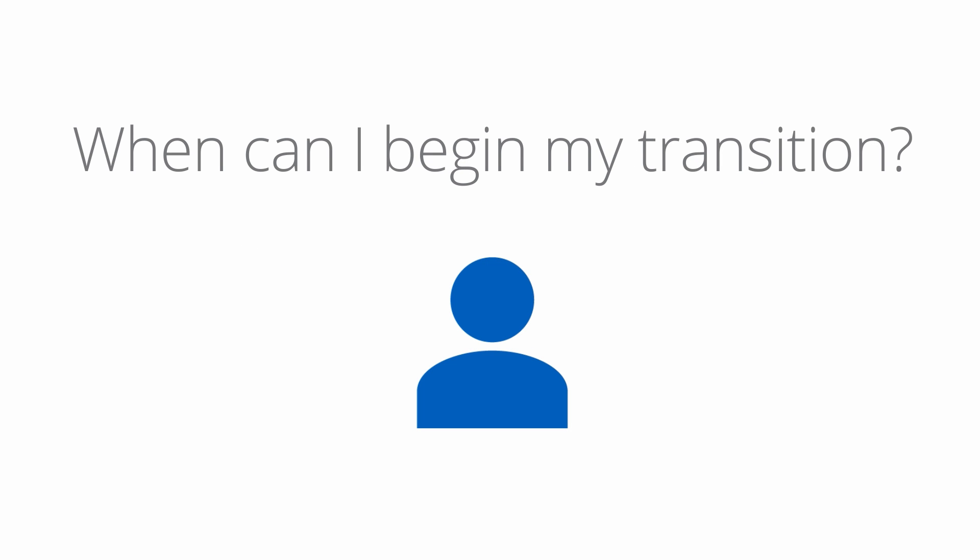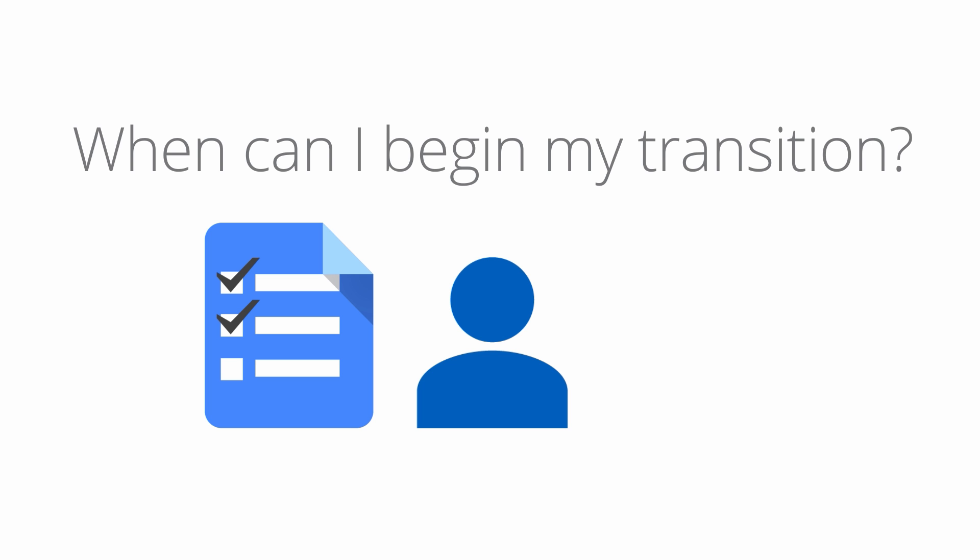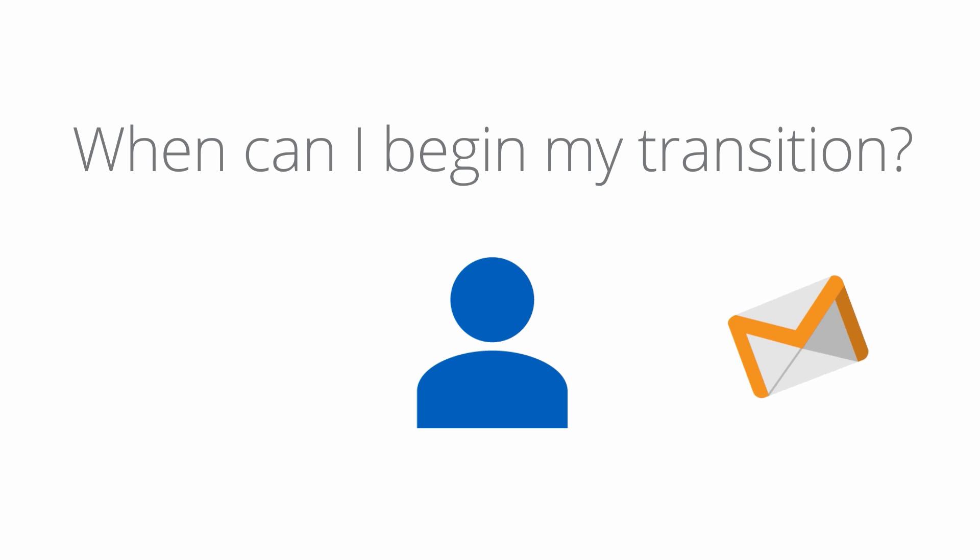You won't need to initiate your service transition until Google has functionality comparable to what you're using today with Postini. When it's time for you to begin, we'll let you know. Google will send you a transition invitation email with details on how to get started. In general, larger customers who have more complex configurations will be invited later.